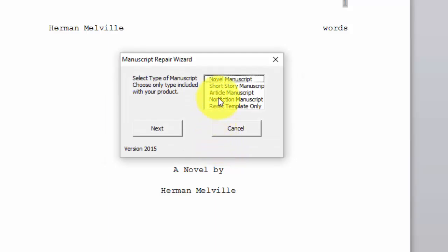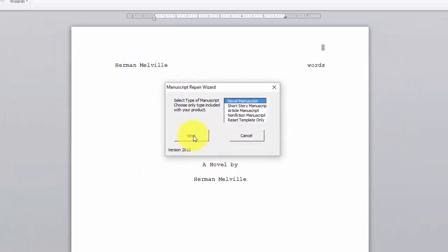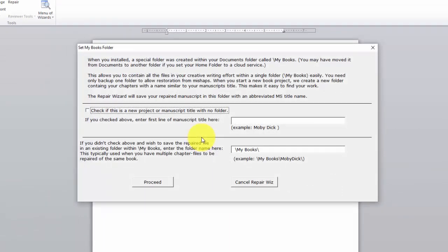Now click on Novel Manuscript for repairing a Novel Manuscript. Click Next.